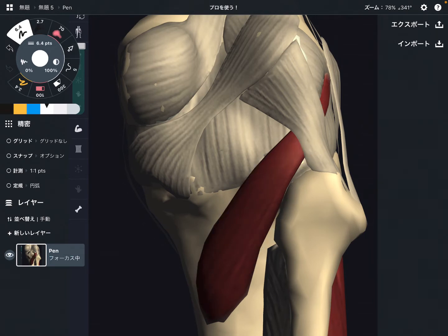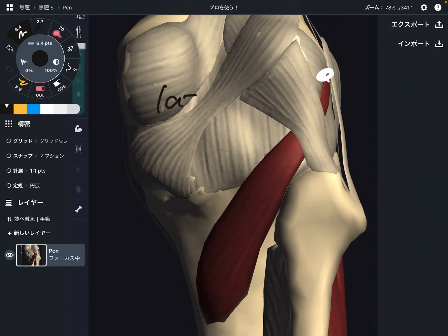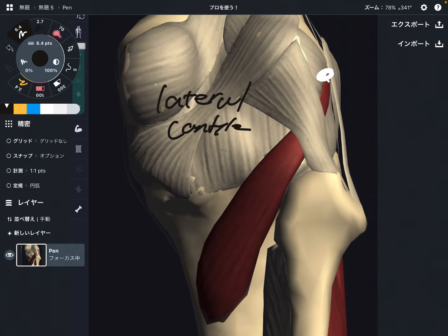The origin is this part. This is the lateral condyle of femur — the lateral condyle, on the lateral part of femur. And more interestingly, popliteus also attaches on the lateral meniscus, especially on the posterior part.